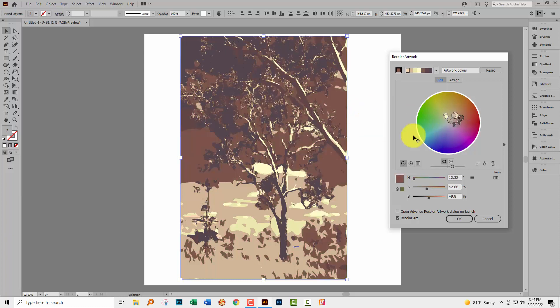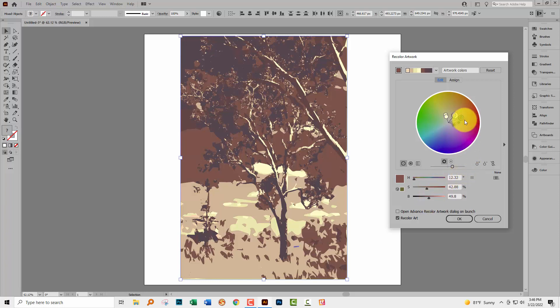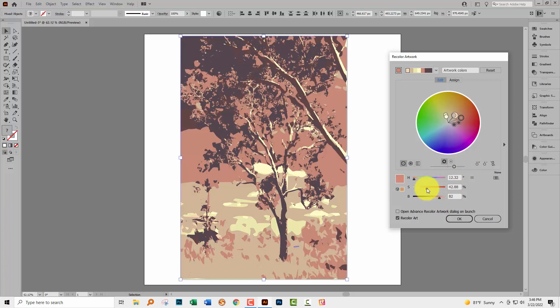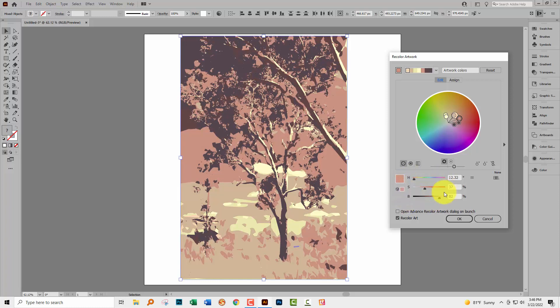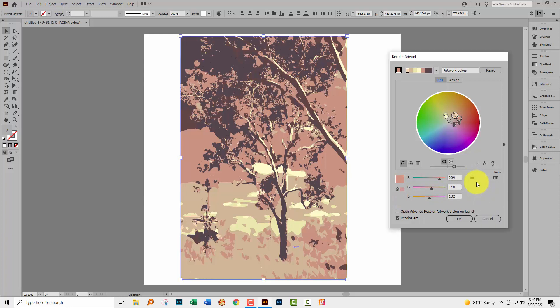Now as well as just dragging this color around you can also with it selected change the color settings here. So I could make it more pink here. At the moment it's showing hue saturation and brightness but if I click here I could also use something like RGB as my adjustments. So just select whatever suits you in terms of recoloring your artwork.